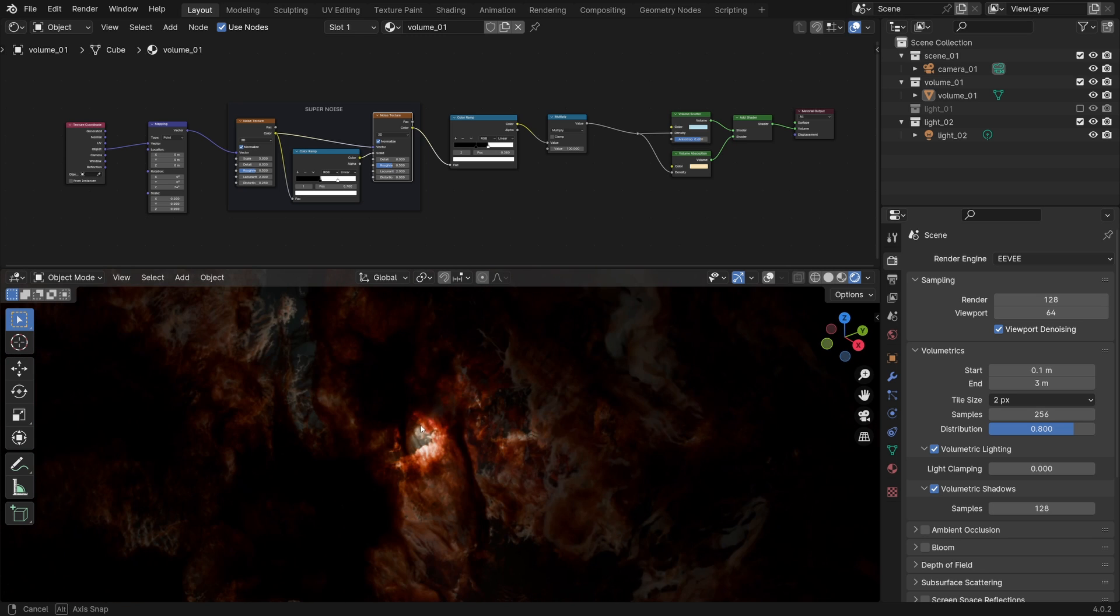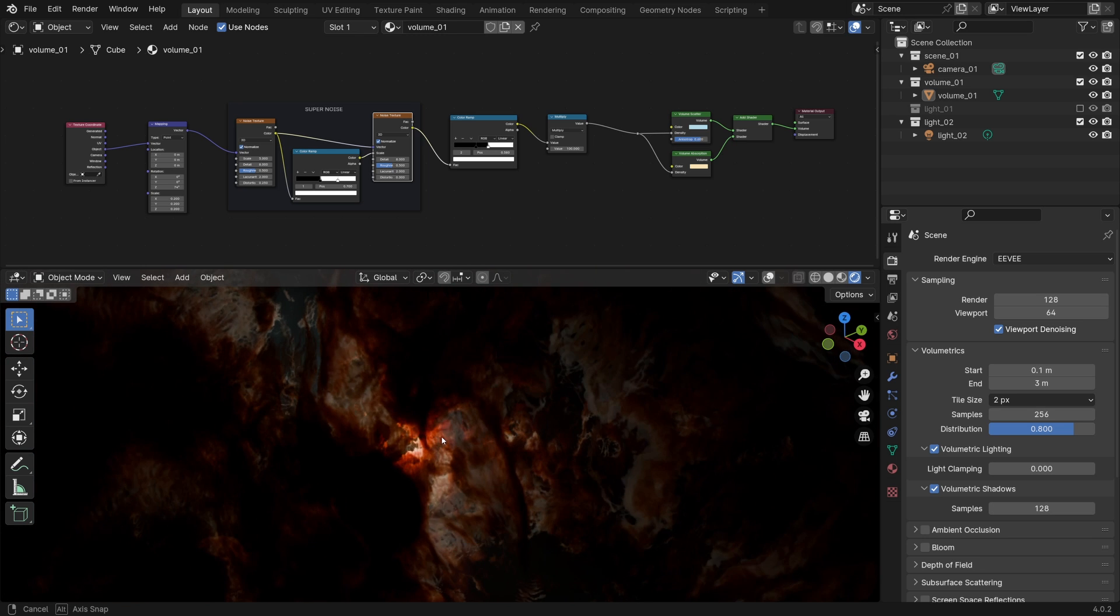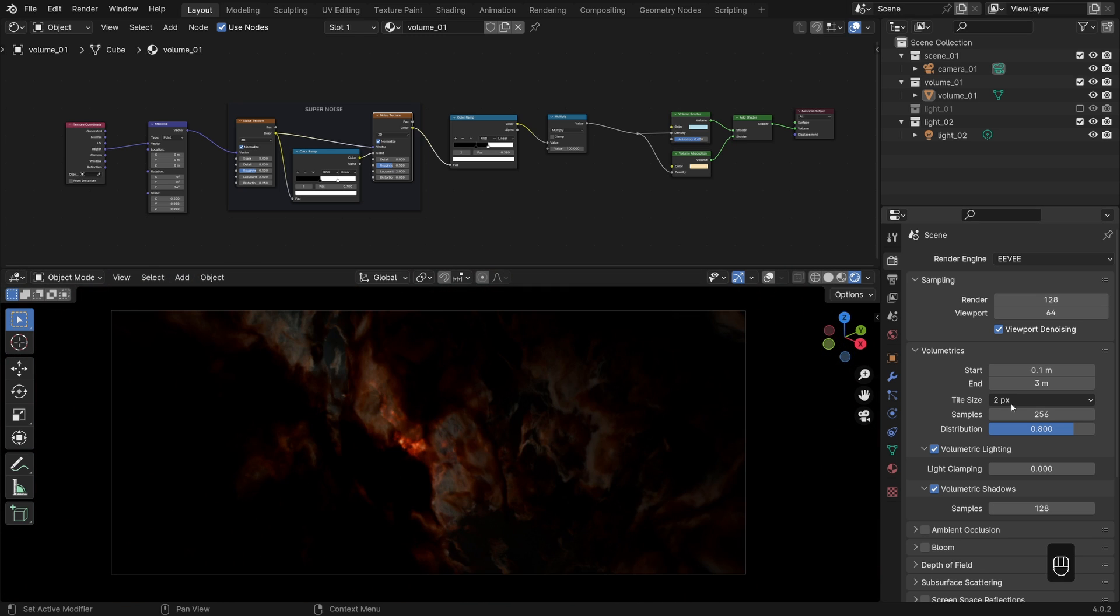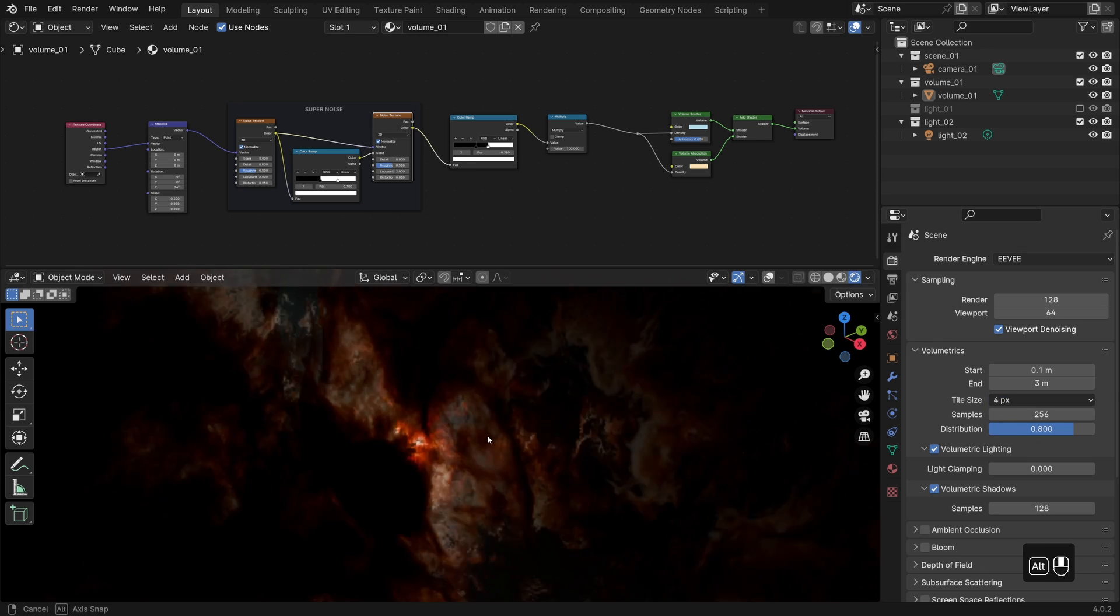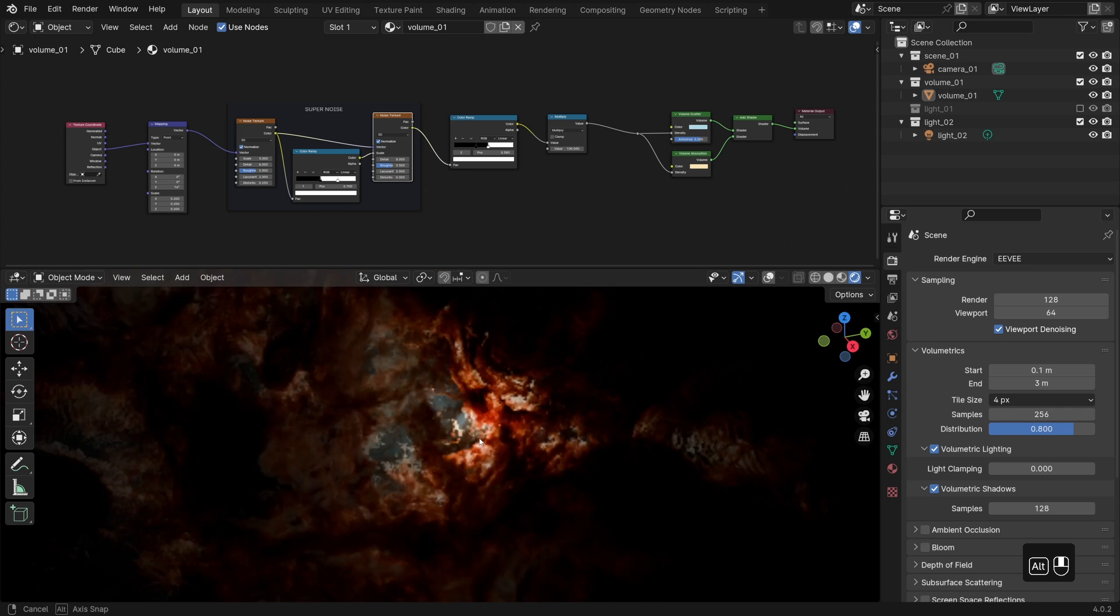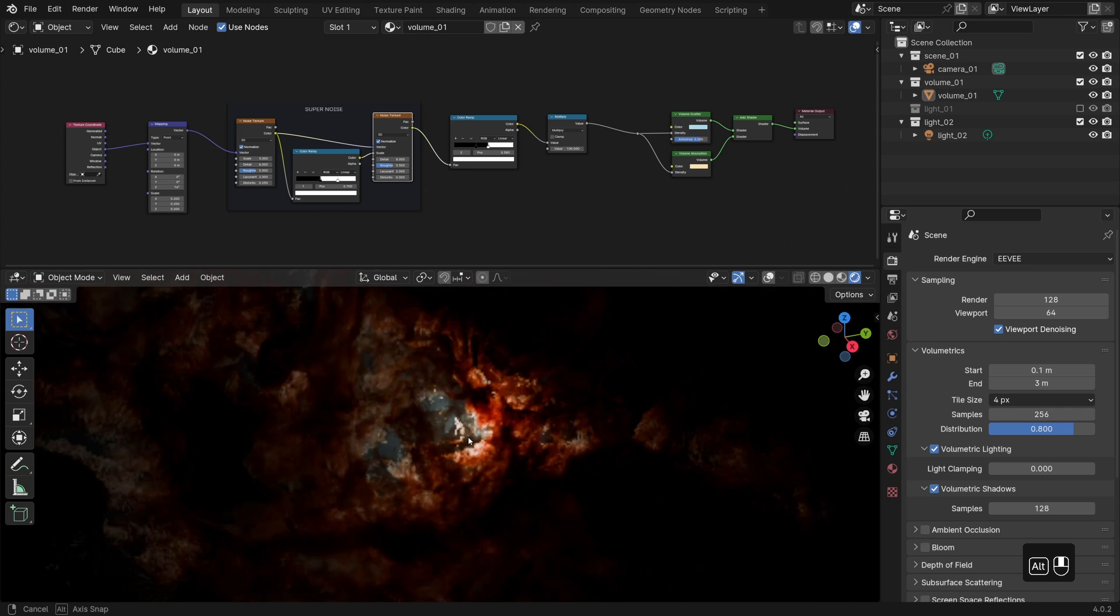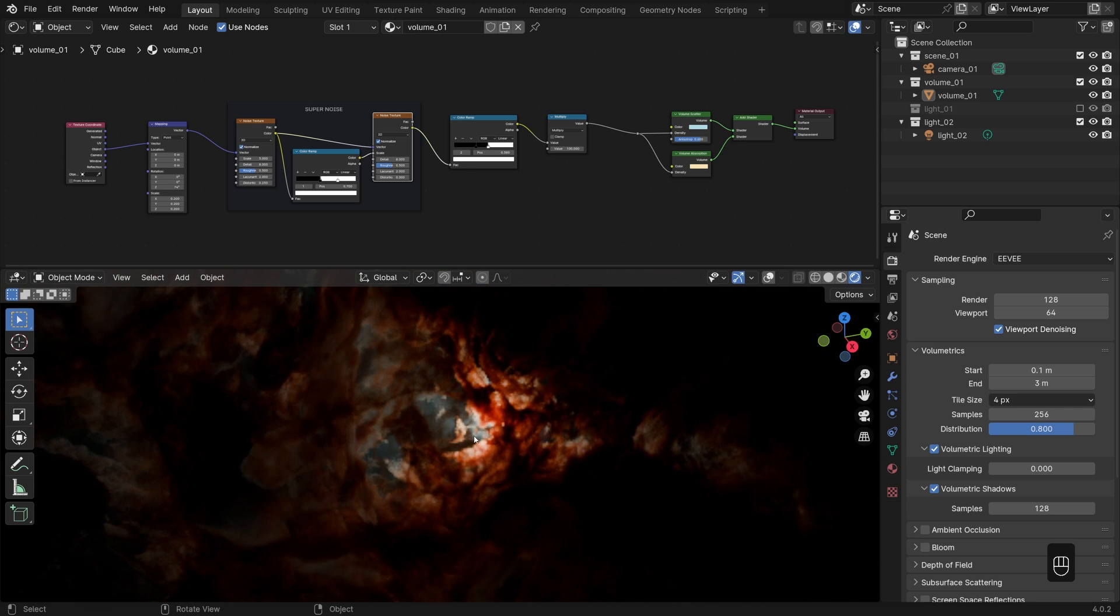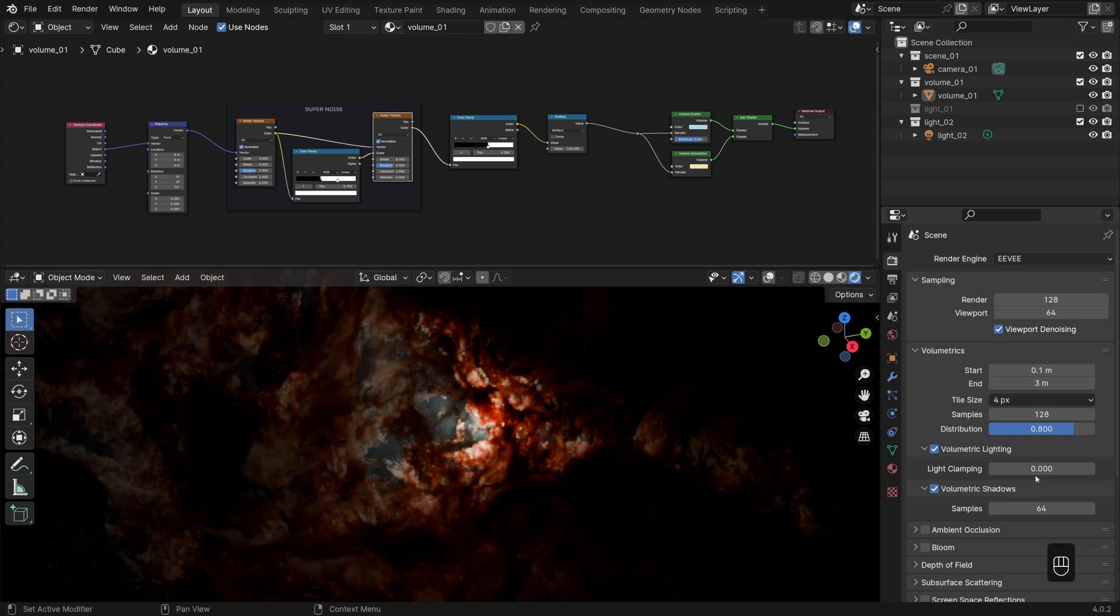It boils down to a couple of things. The main factor influencing the viewport responsiveness being the tile size. Two pixels looks best, but it does take a toll on the performance. So sometimes when working with lights in the viewport and whatnot, it's perfectly fine to set it to 4 pixels temporarily to get that real time feedback. And it could also be useful to drop the volumetric samples to 128 and shadow samples to 64 as a good trade off between speed and quality.